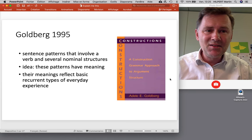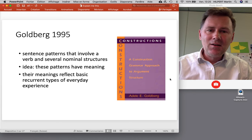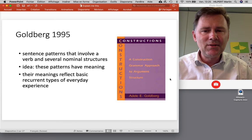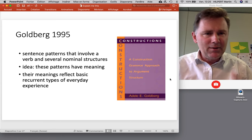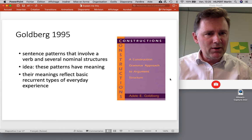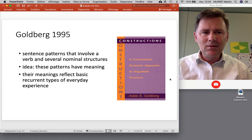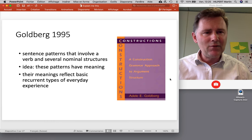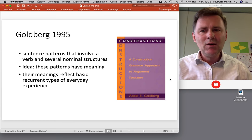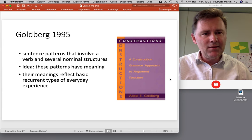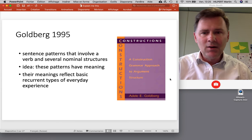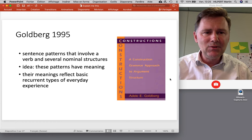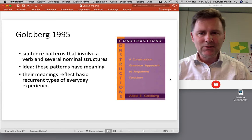It all started in 1995 with her dissertation on argument structure constructions — sentence patterns that involve a verb and then several nominal structures organized around that verb. The main idea worked out for the first time is that these patterns actually have meaning. For example, the ditransitive construction conveys the idea of a transfer, and that's an inspiring idea that has inspired lots of research and continues to inspire research in other domains.